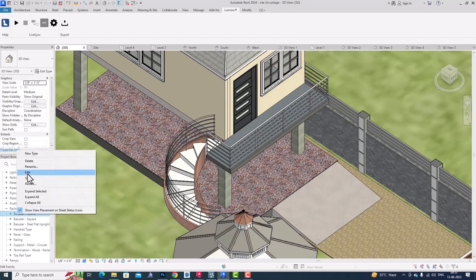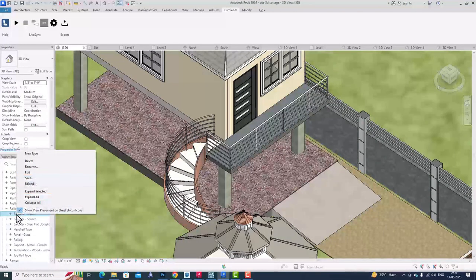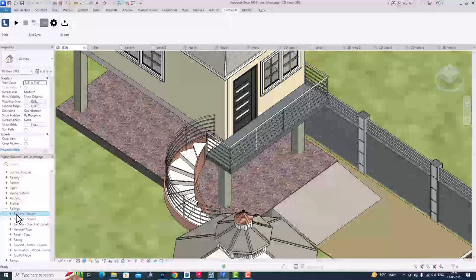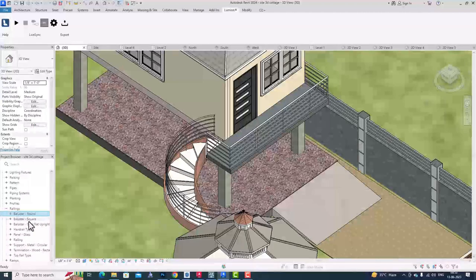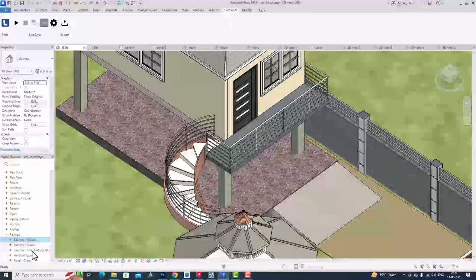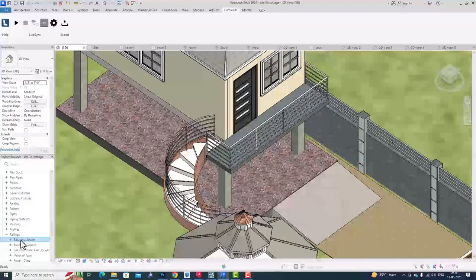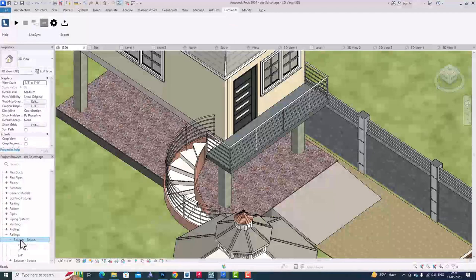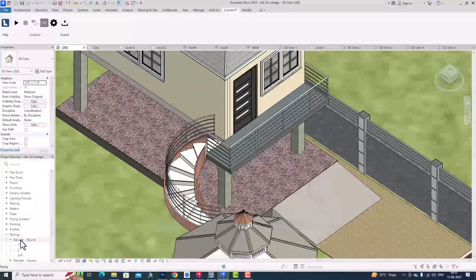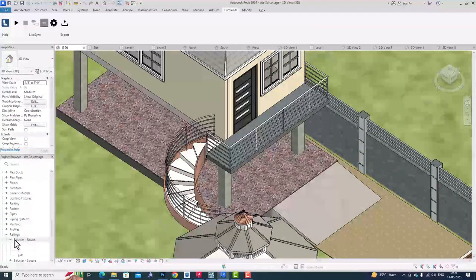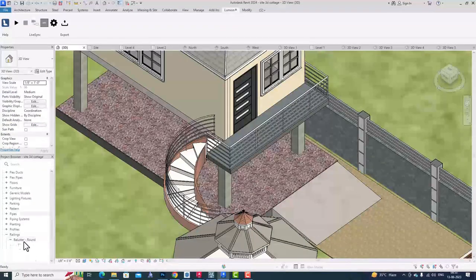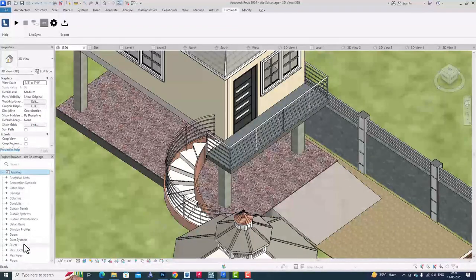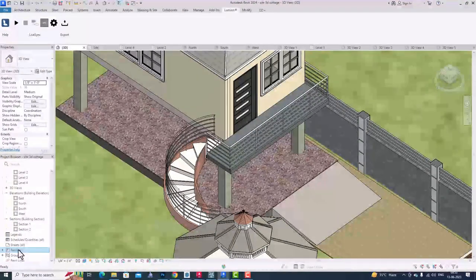Now this is the baluster. If I select this, on the left side you can see Material and Finishes, but it is grayed out. We are not able to select this.